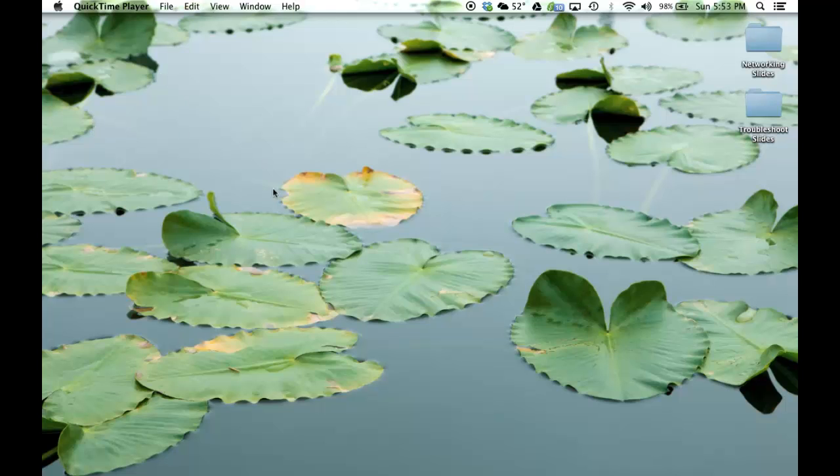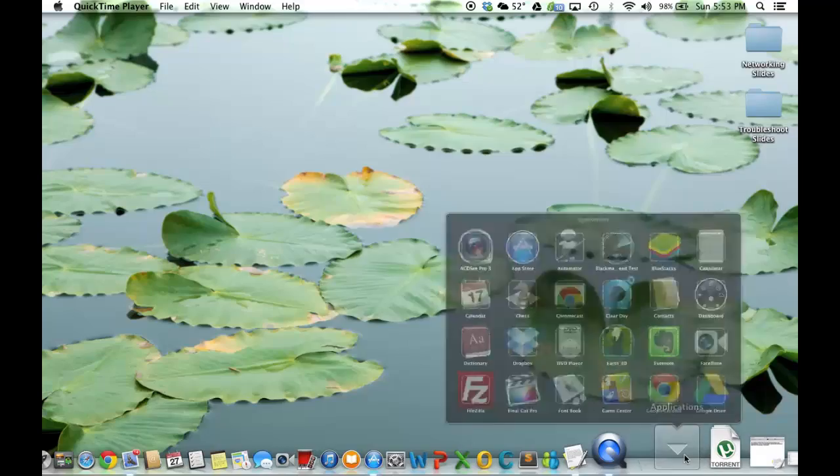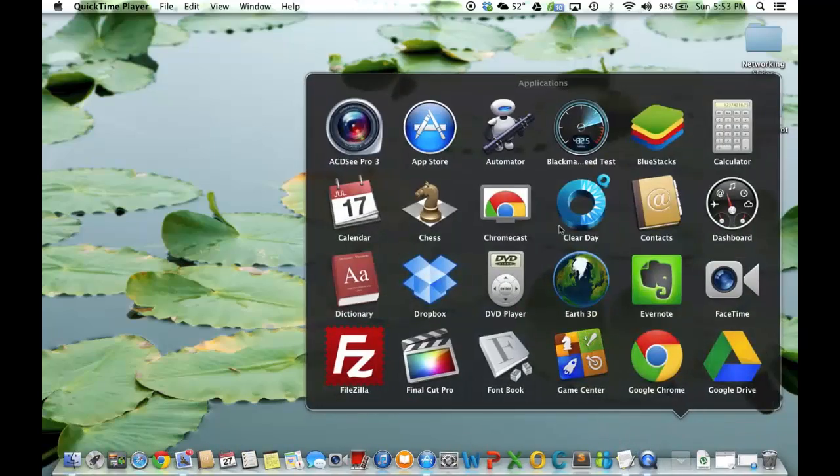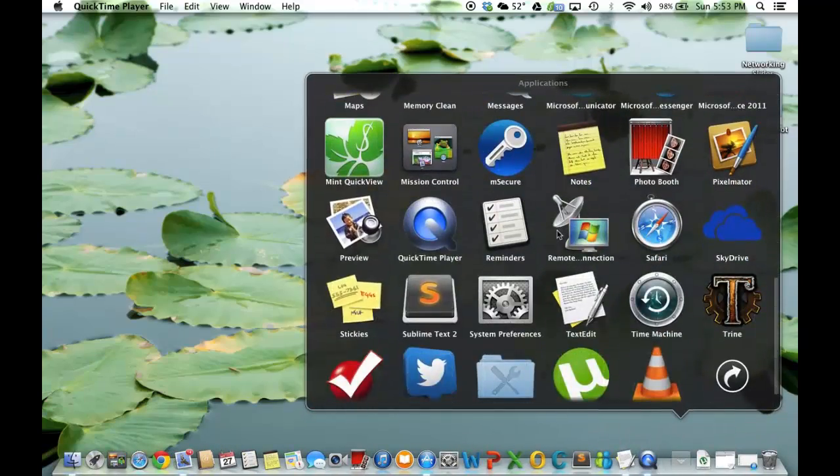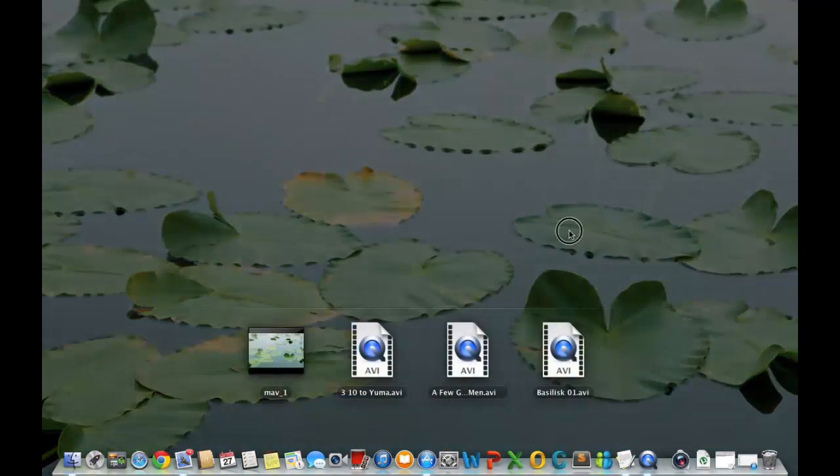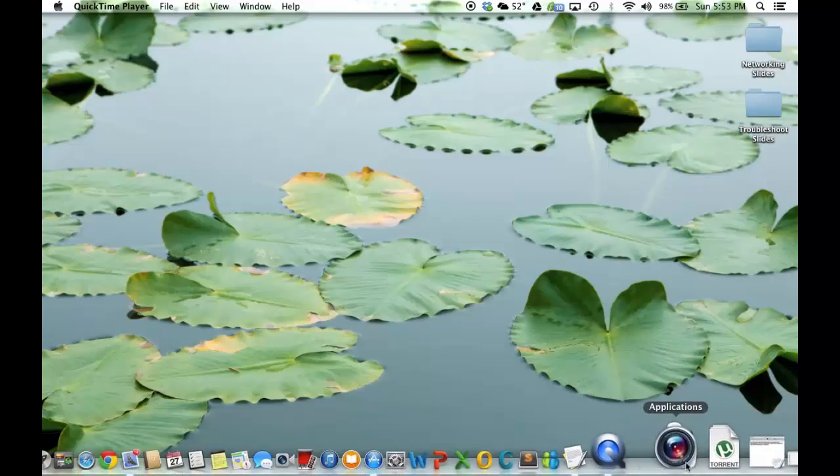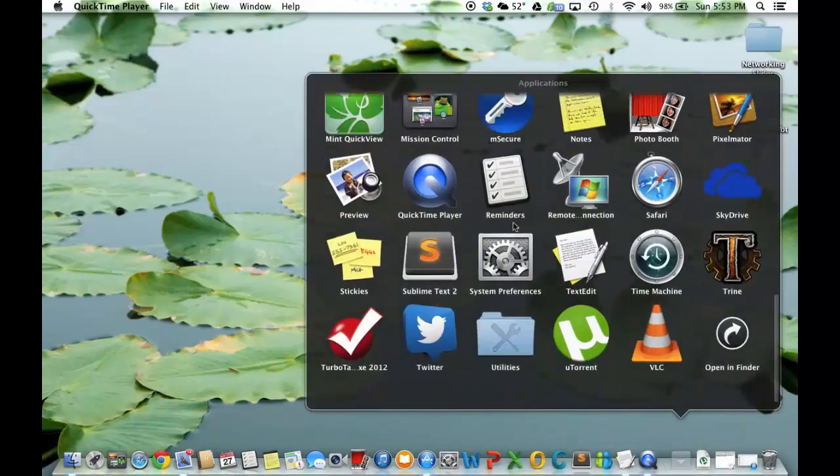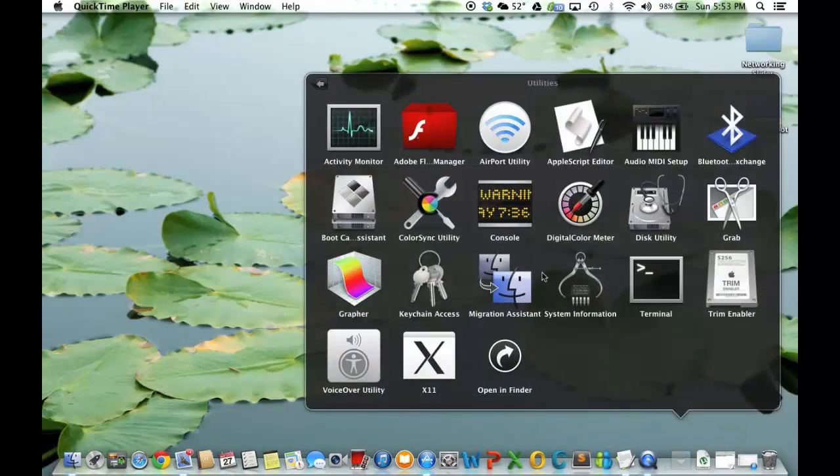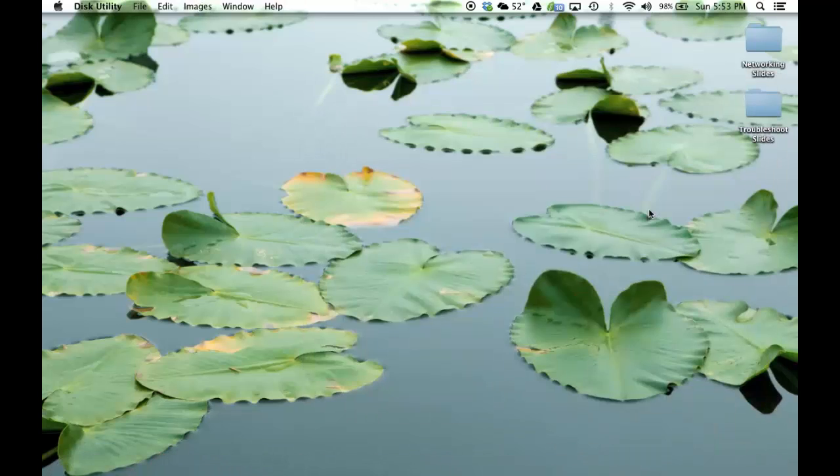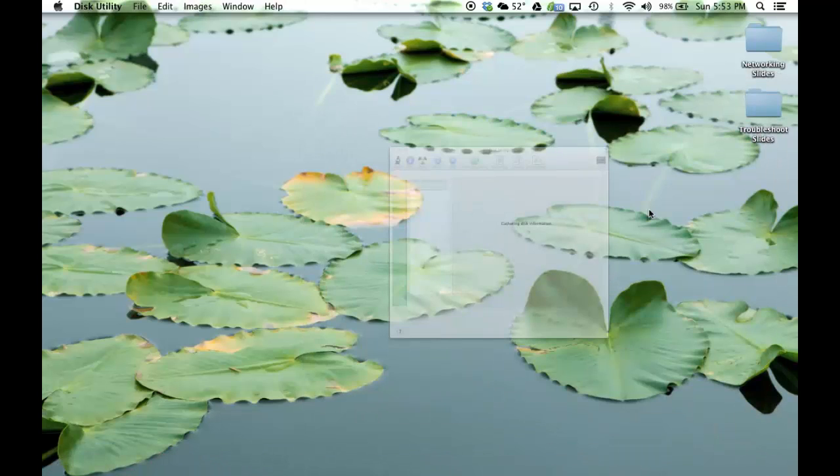So the next thing I want you to do is I want you to go to your Applications folder. Go all the way down to Utilities right here. And then Launch Disk Utility. That's going to take a couple seconds to load.